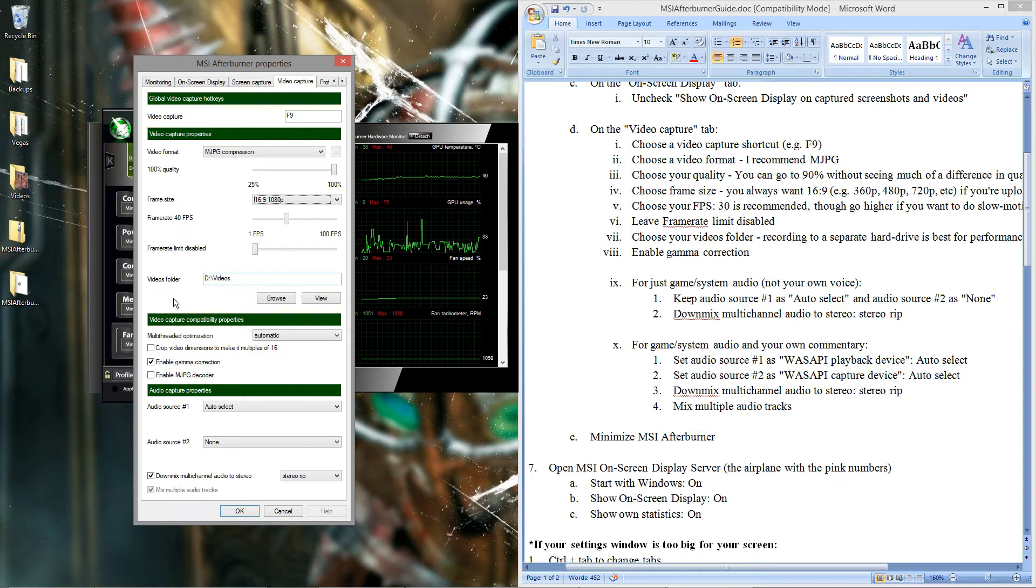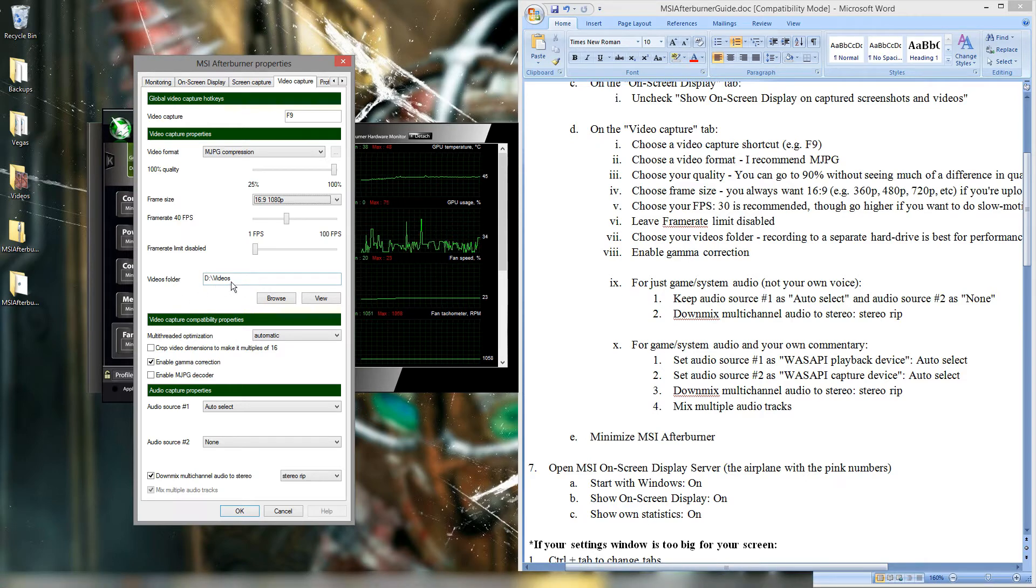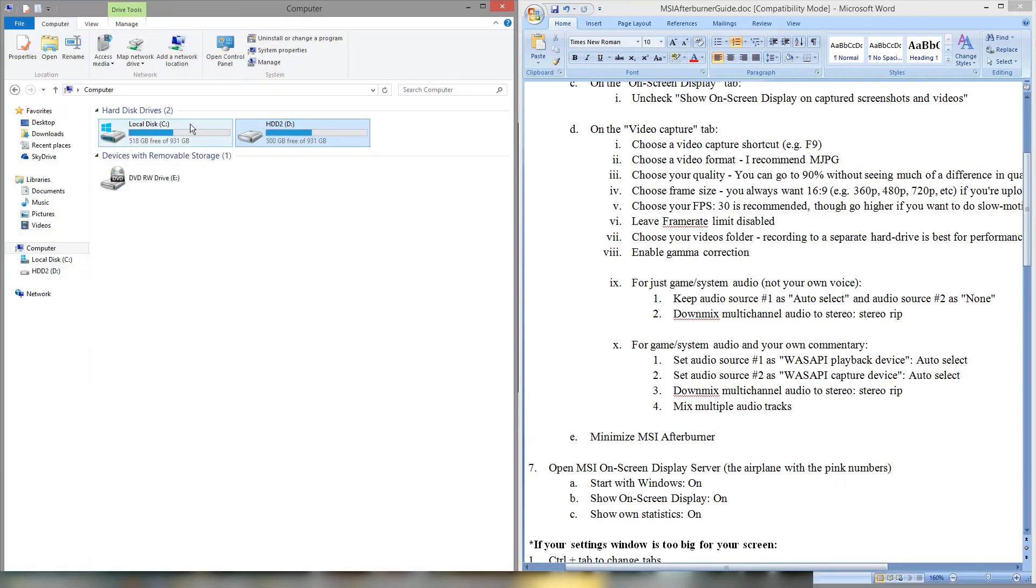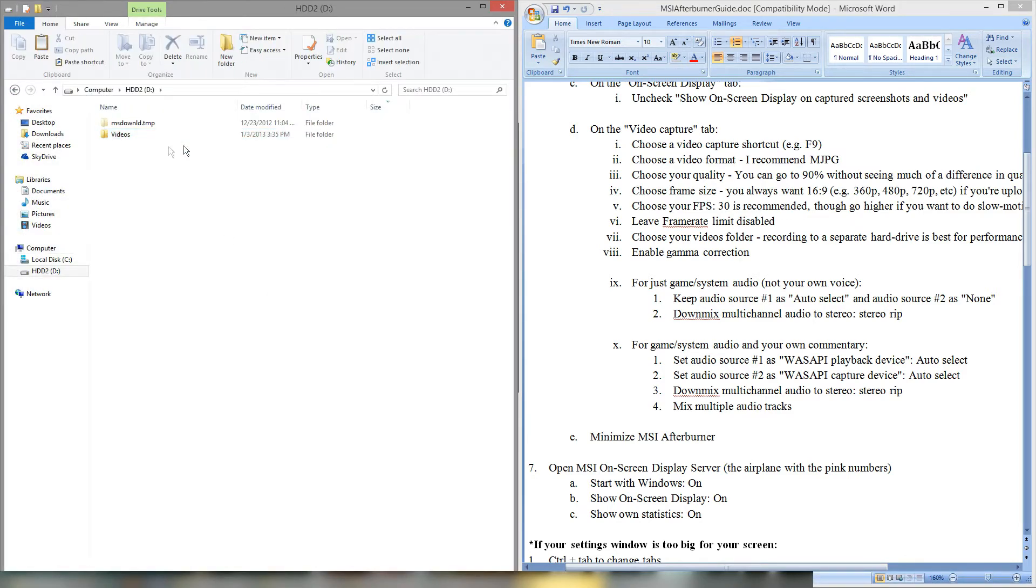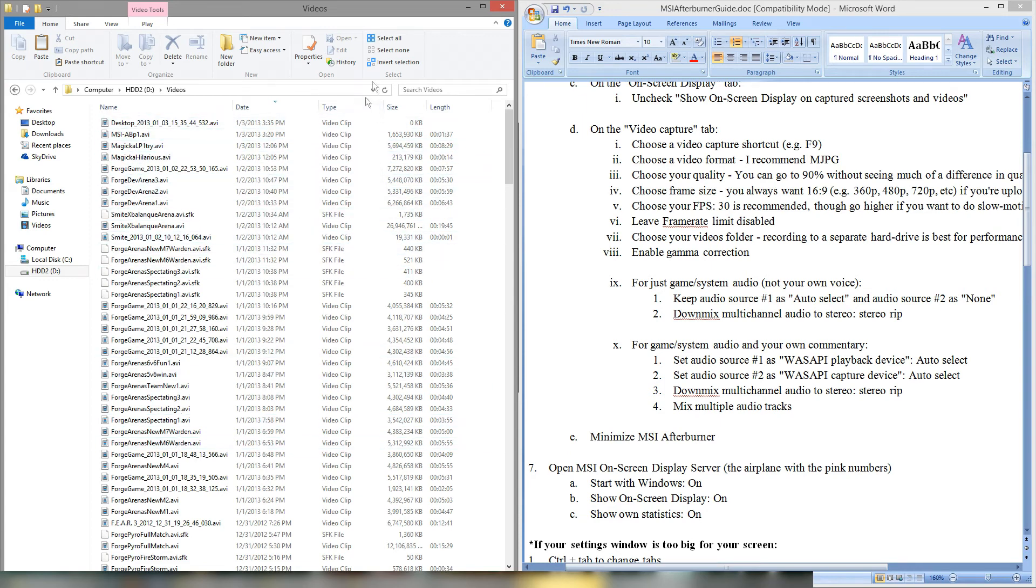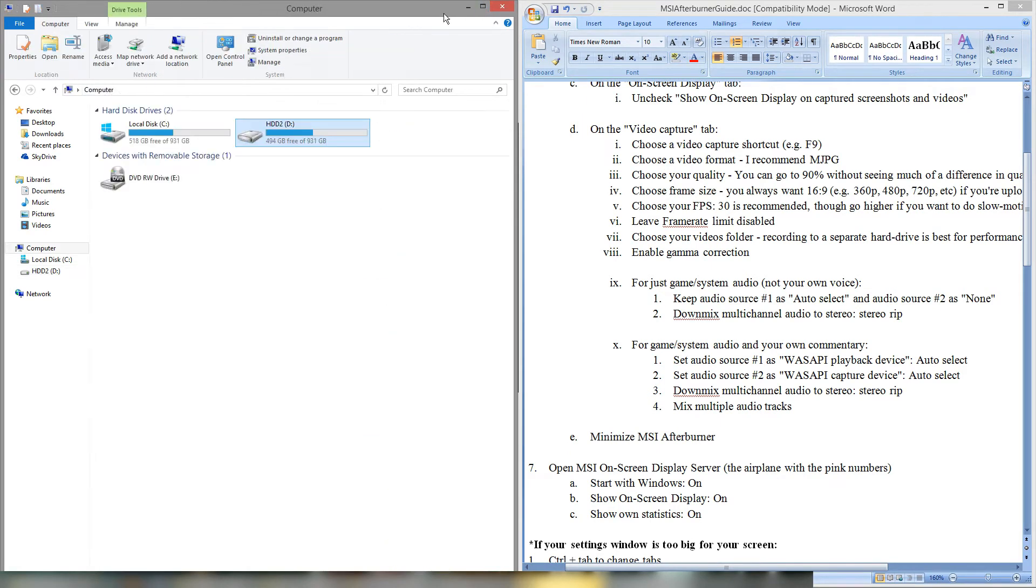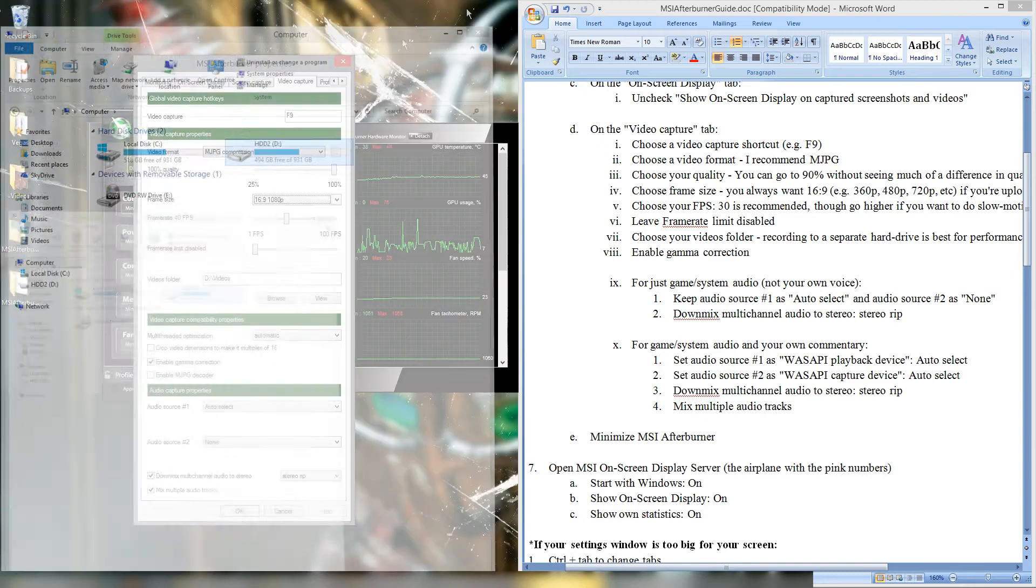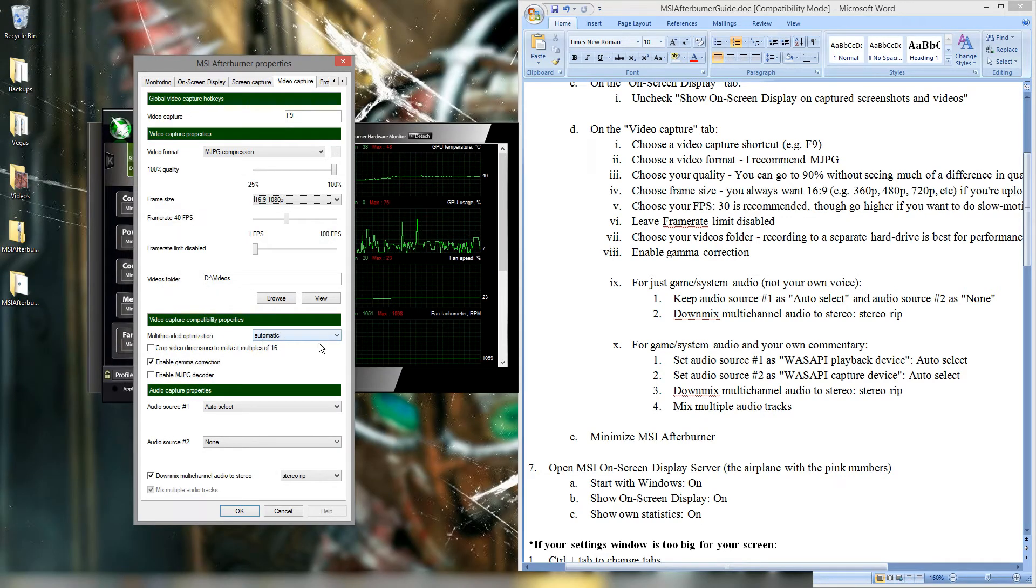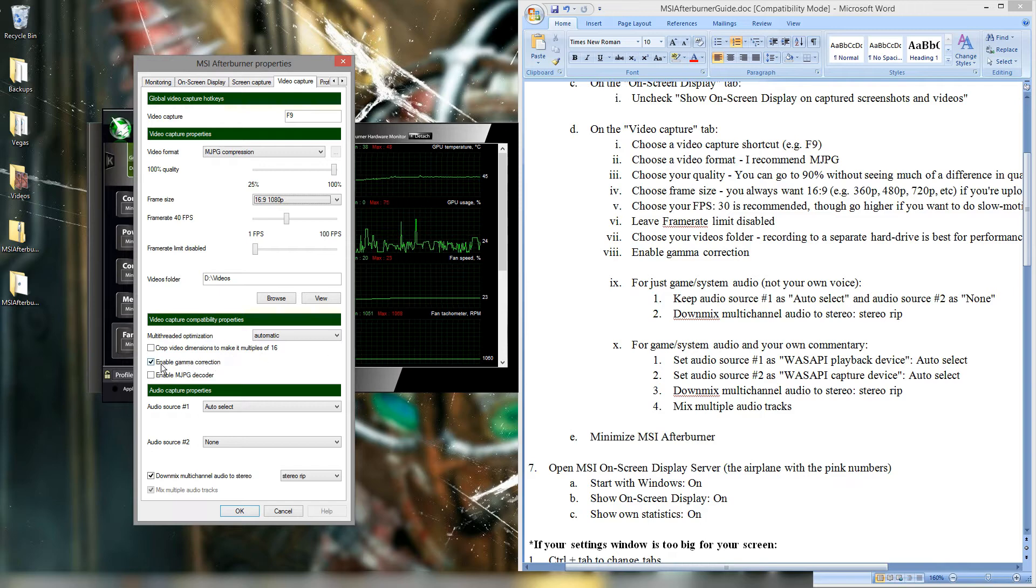Videos folder, whatever you want. I recommend a different hard drive just because you get better performance. As you can see here, I have two terabyte hard drives and the second one is where all my videos are stored. You can see all my video files here. Video capture properties. Leave this basically on default. Automatic. Don't check that.